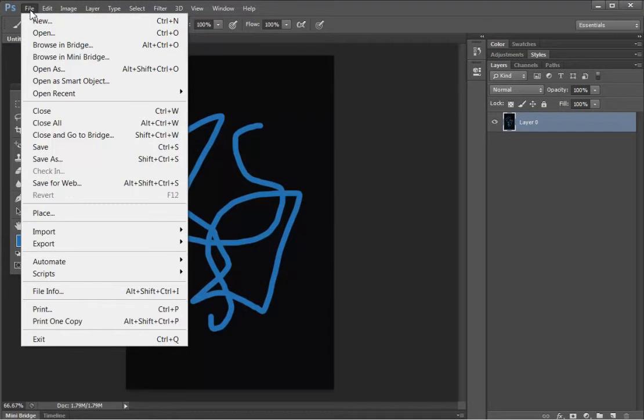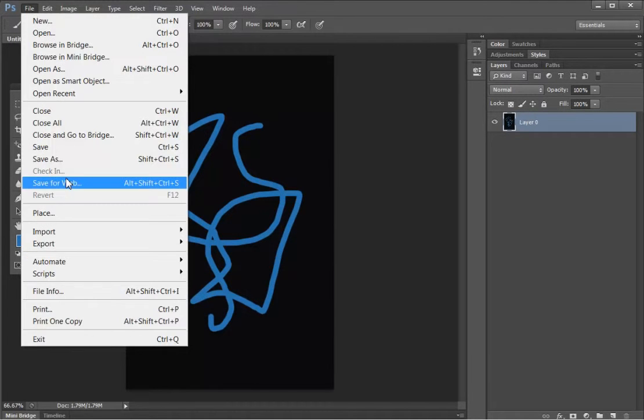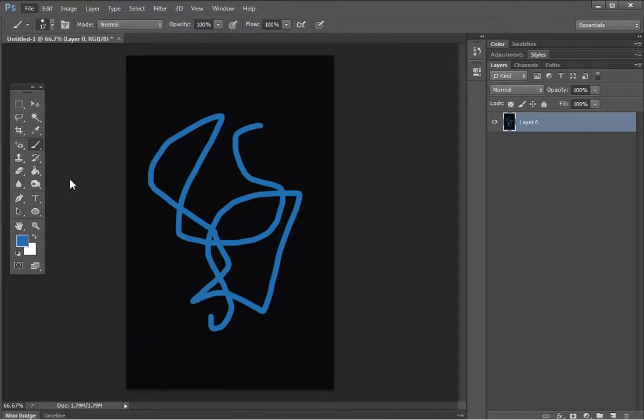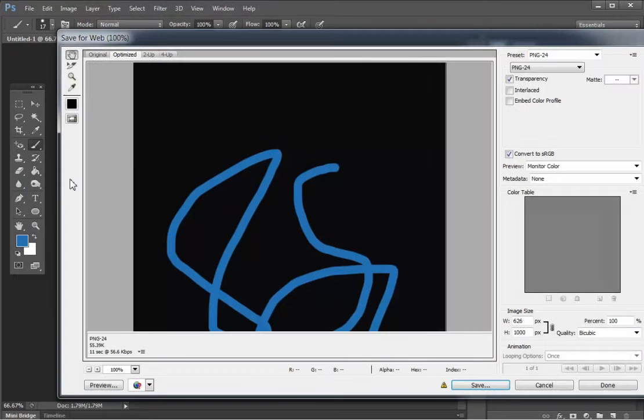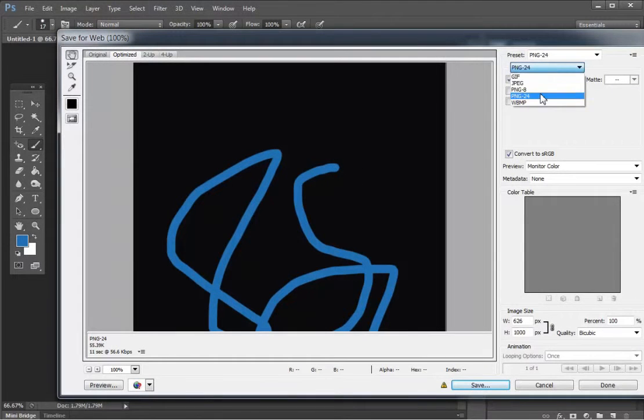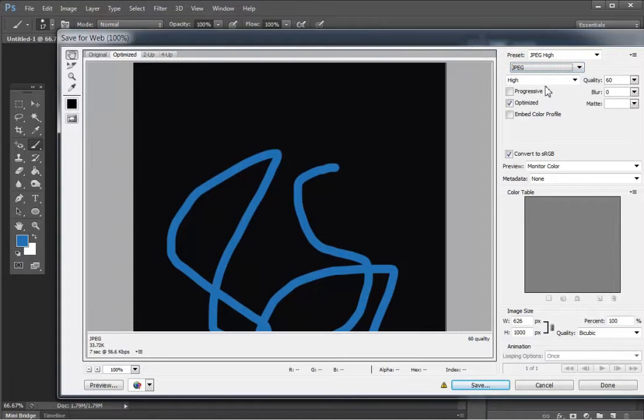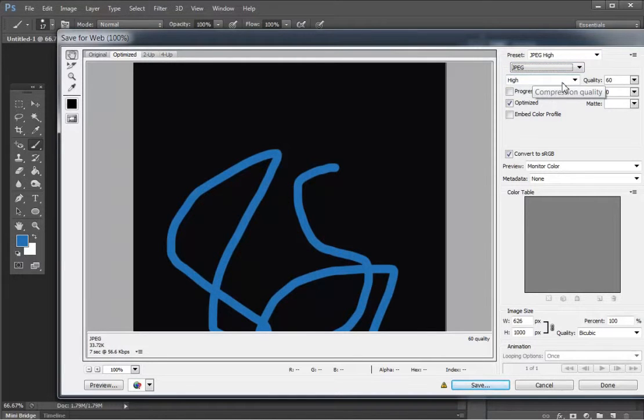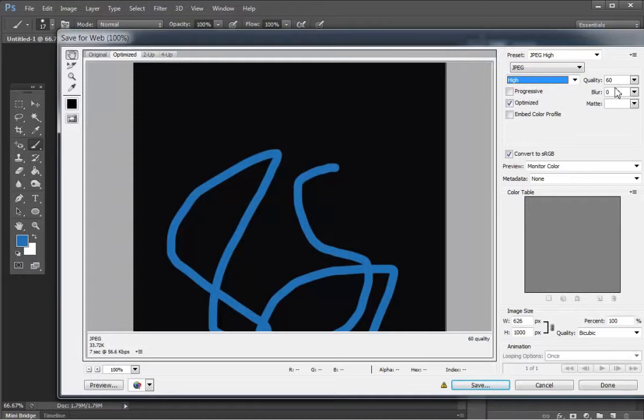We'll go to File, Save for Web, just like that. And here we can select PNG, JPEG, GIF, so if we wanted a JPEG we'd go like that. And select our settings, usually high, high quality.